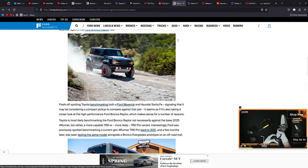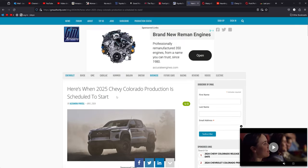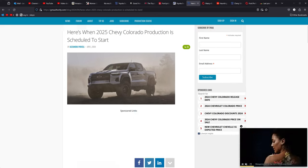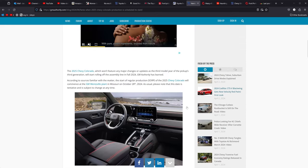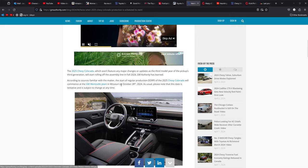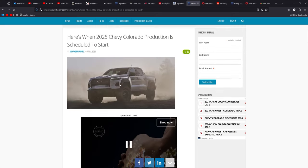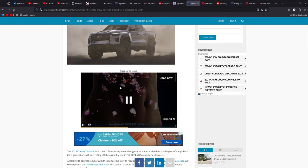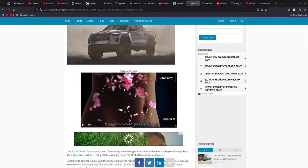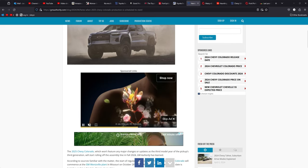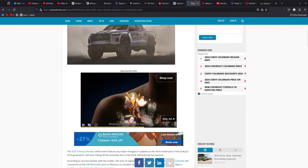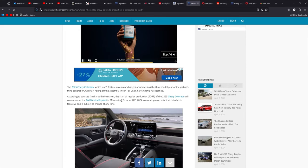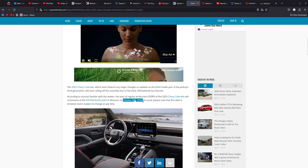Moving on from there. Colorado 2025 Chevy Colorado production is scheduled to start. When is it scheduled to start? Well, pretty interesting because the 2024 Colorados are just now starting to show up, you know, a month or two ago. So we're already into the second quarter of the year for the 2024s to get out and they are saying that production will begin on October 28th, 2024.